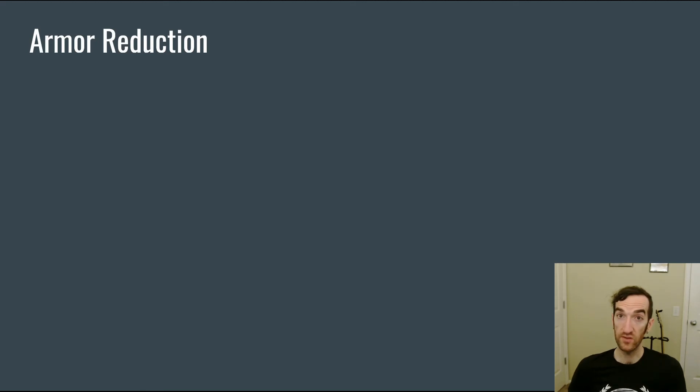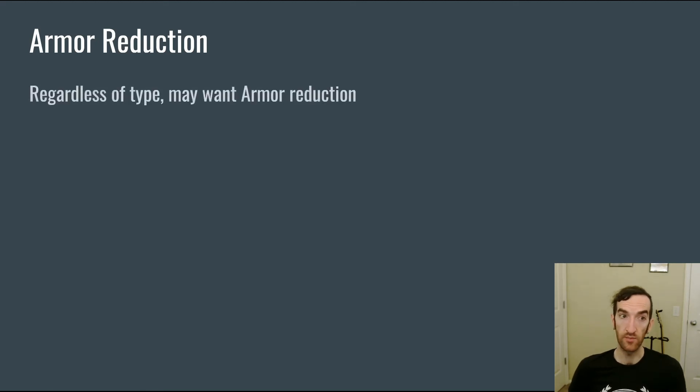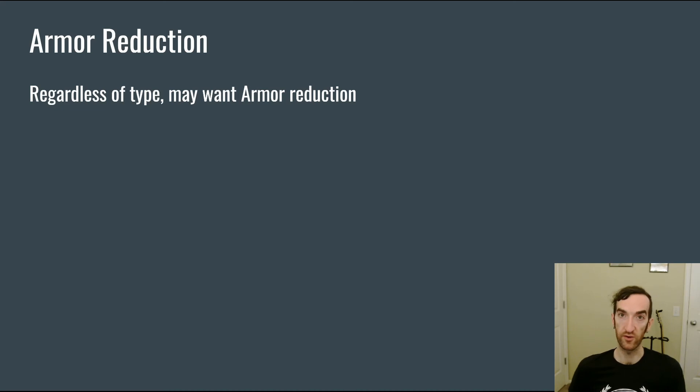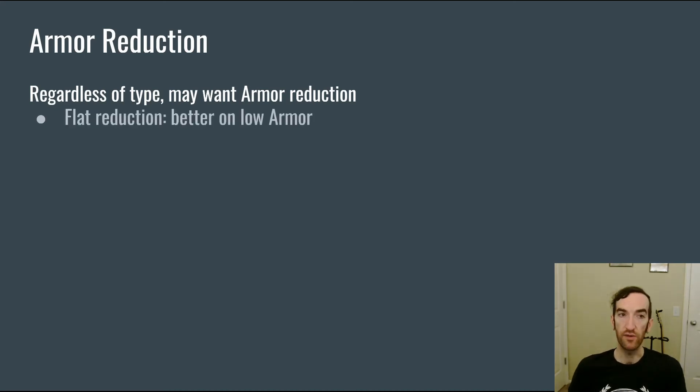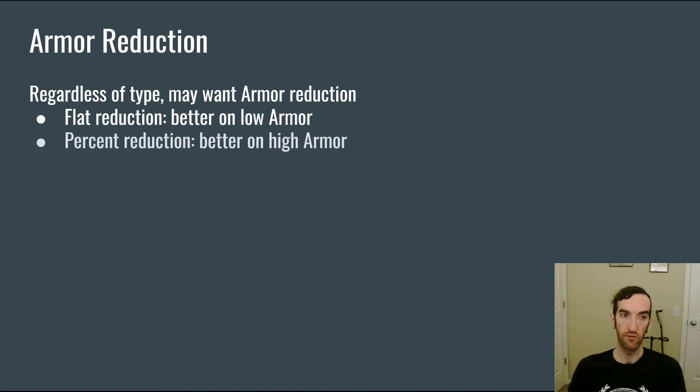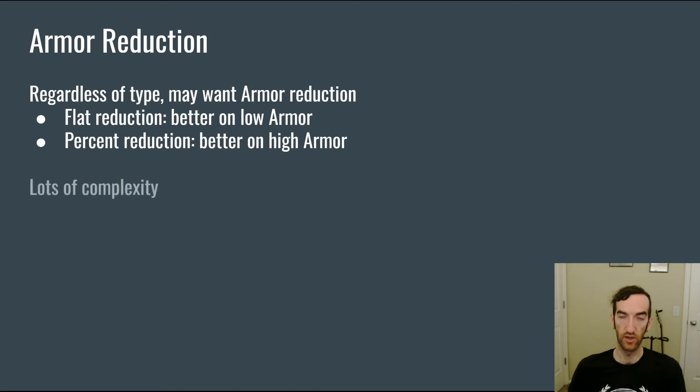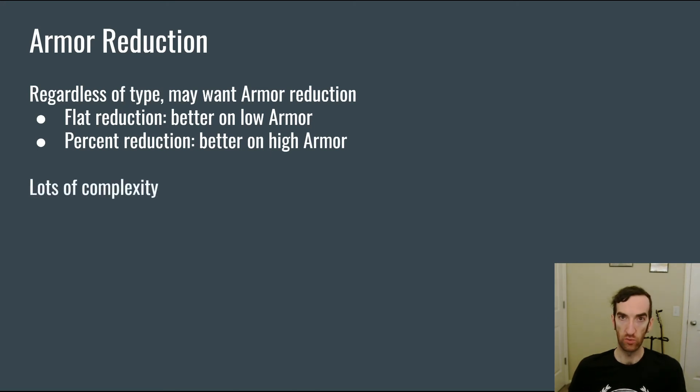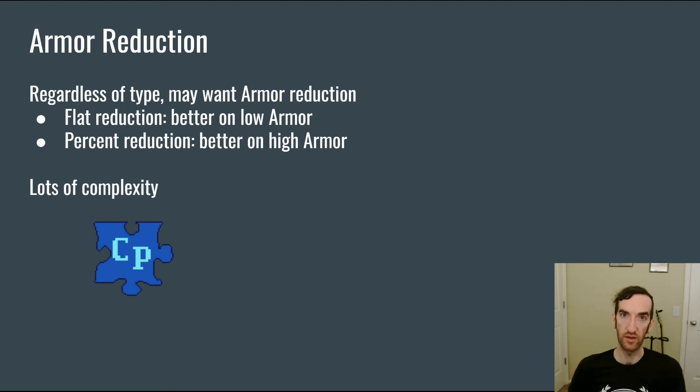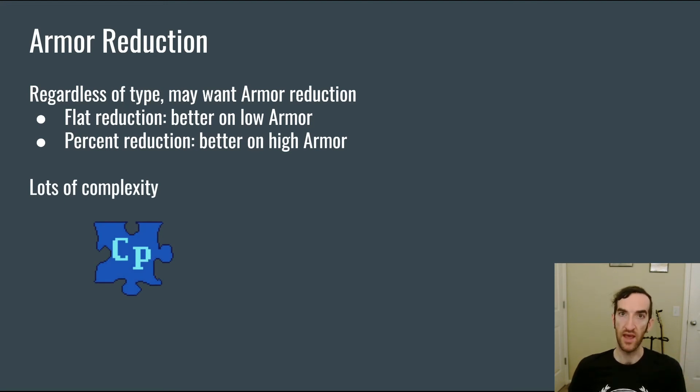Regardless of what type of armor you have implemented in your game you may want to have some armor reduction either through piercing or breaking of the armor. If you do a flat reduction of the armor value then that's going to be better on low amounts of armor versus if you have a percentage reduction then that's going to be better on high amounts of armor. Regardless of how you approach it there's going to be a lot of complexity for people who are motivated by that to engage with in order to try to min max how their towers interact with armor.